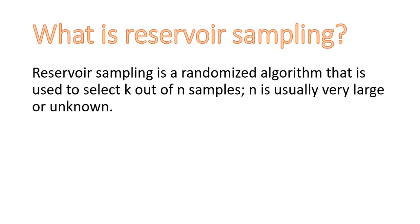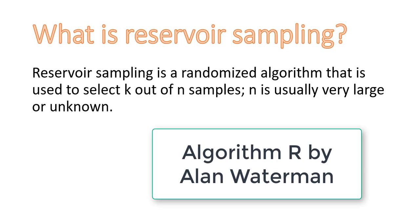Reservoir Sampling is a randomized algorithm that is used to select k out of n samples where n is usually very large or unknown. Reservoir Sampling is mainly used in a data stream where the amount or length of the data is not known to us beforehand. There are many algorithms based on Reservoir Sampling. We will be discussing Algorithm R over here.